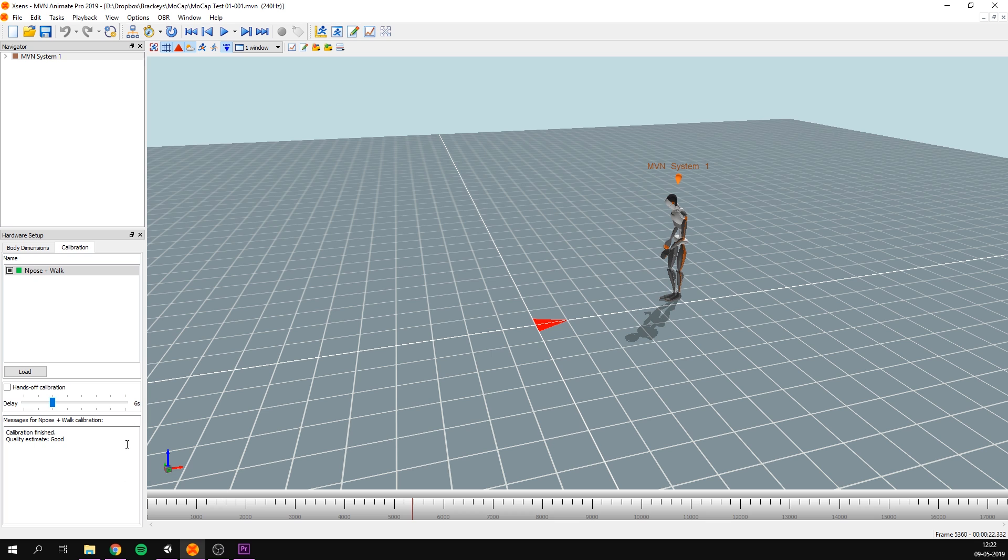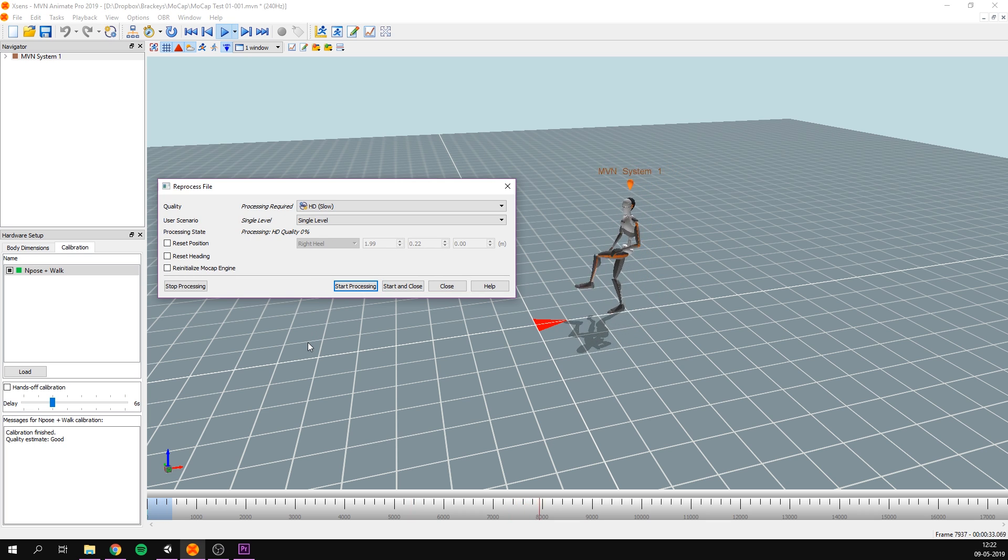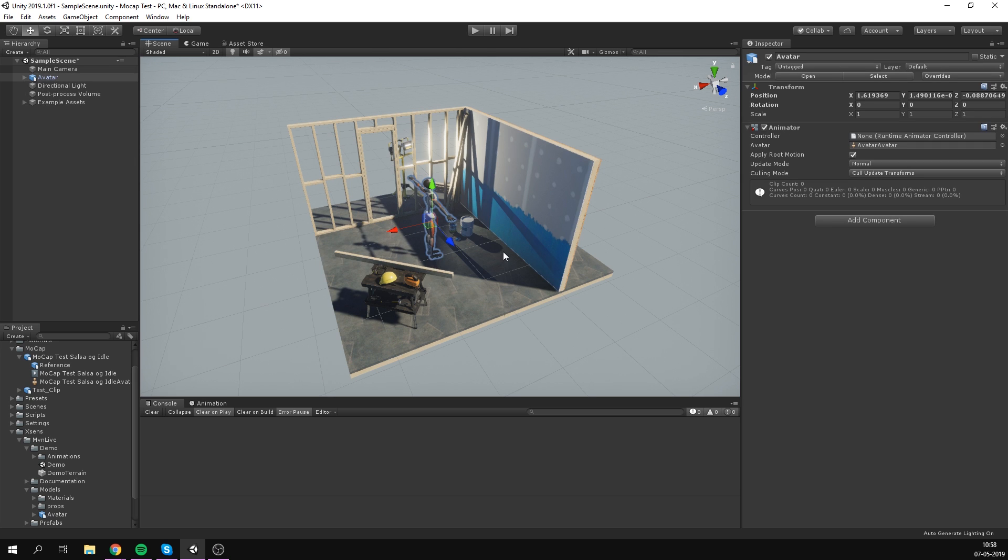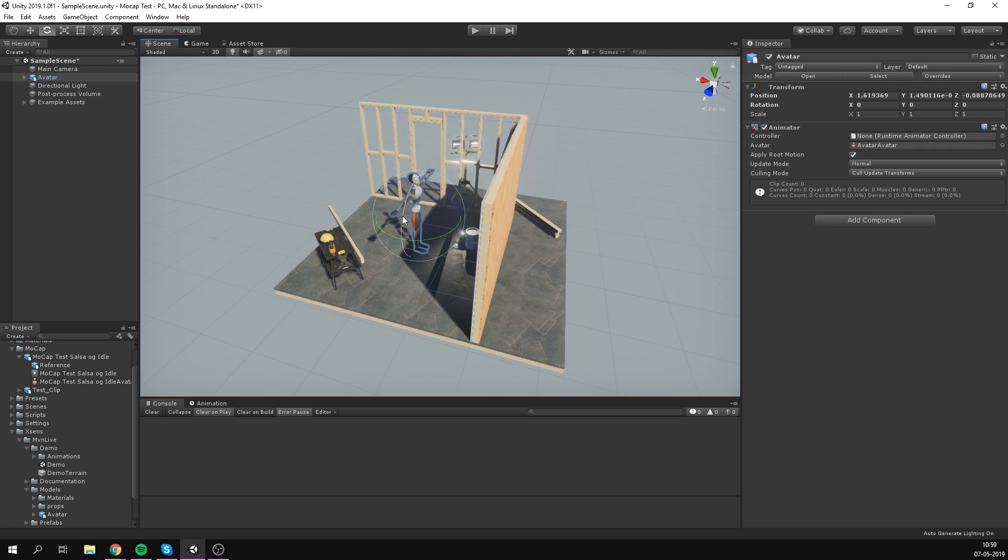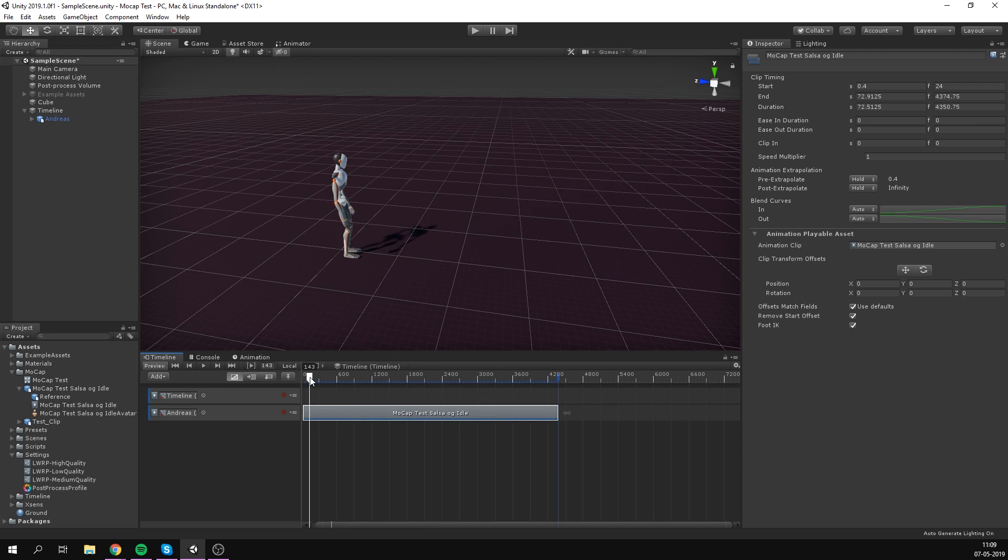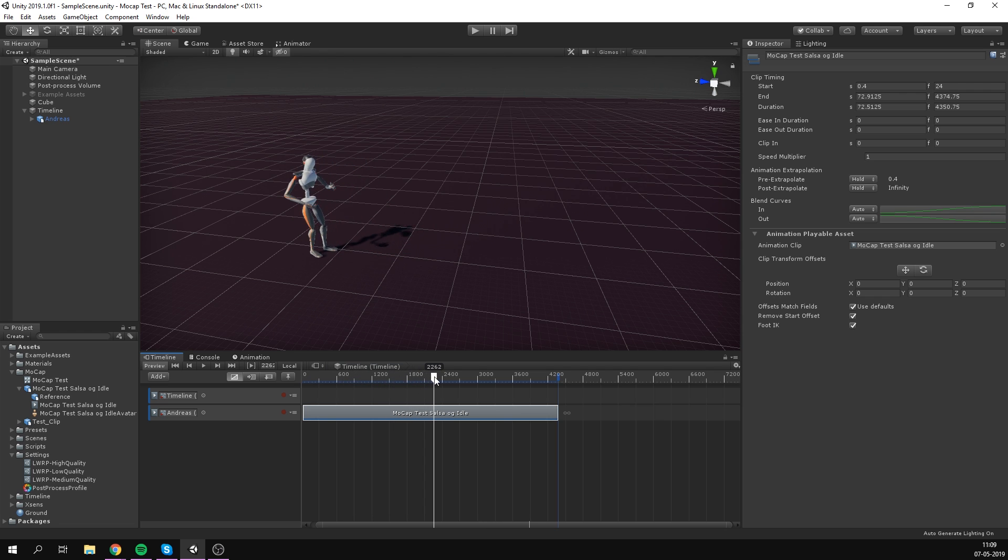First, the software did a processing pass by analyzing the movement and getting rid of imperfections. After that, getting the animations into Unity was as easy as exporting to an FBX. In fact, it was so easy that we didn't even try out the live link feature that allows you to see movements in Unity in real time.